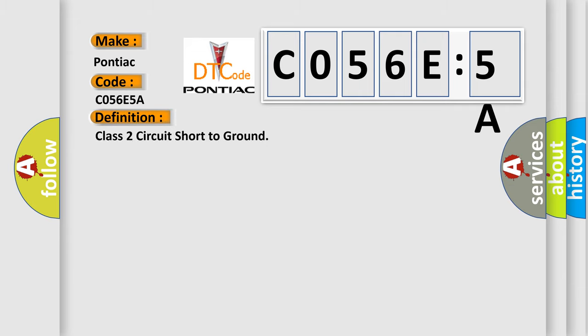The basic definition is: Class 2 circuit short to ground.